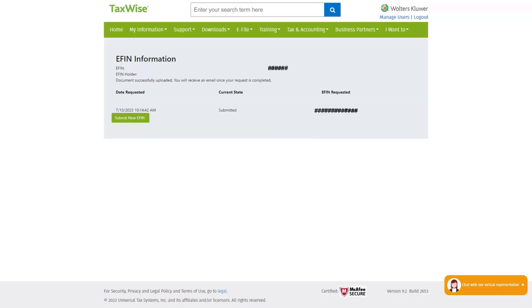This returns you to the eFIN information page where you now see the date and time stamp of your submission. Give the system an hour to update your new eFIN.